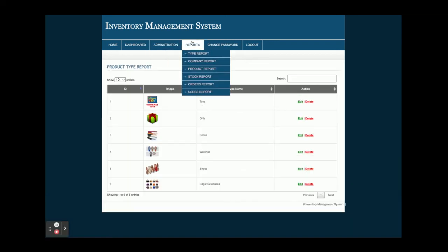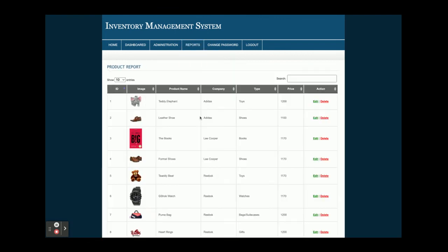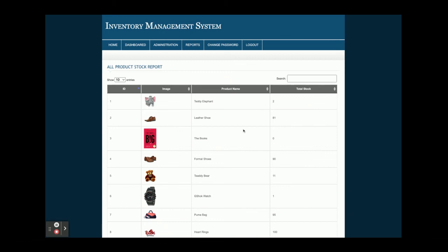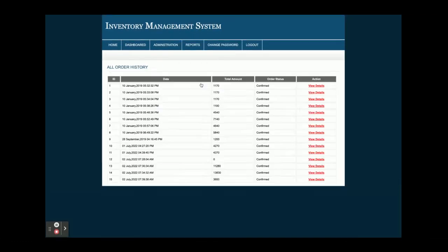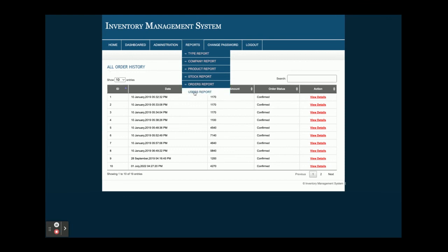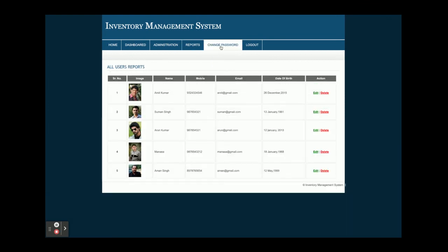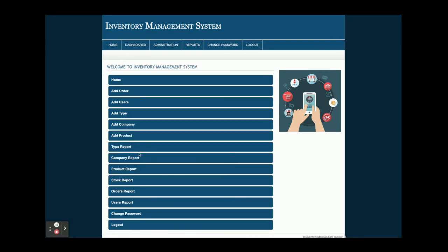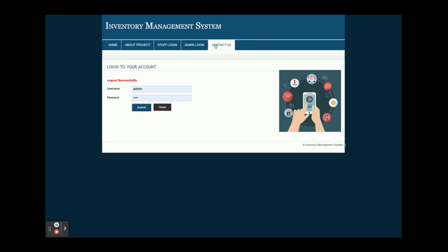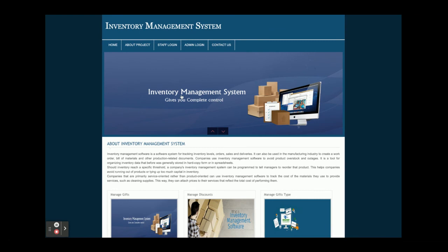On the reporting side, admin has a Type Report, Company Report, Stock Report showing all stocks, Order Report showing all orders, and a User Report showing all users admin has created. There is also Change Password and Logout. Admin can perform many more operations compared to staff, who has limited rights. Once you log out, the administration menu is no longer displayed and internal pages are inaccessible.